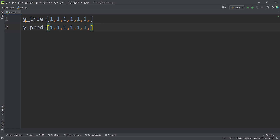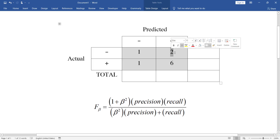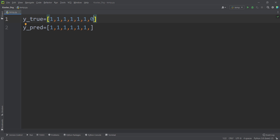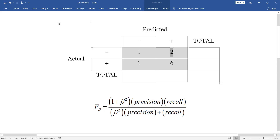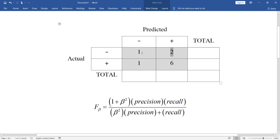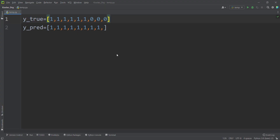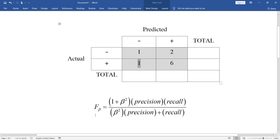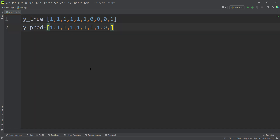This two means there are two cases where the actual label is negative but the predicted label is positive. And there is one case where the actual label is positive but the predicted label is negative. So these are two variables, ytrue and ypred — the true labels and the predicted labels.